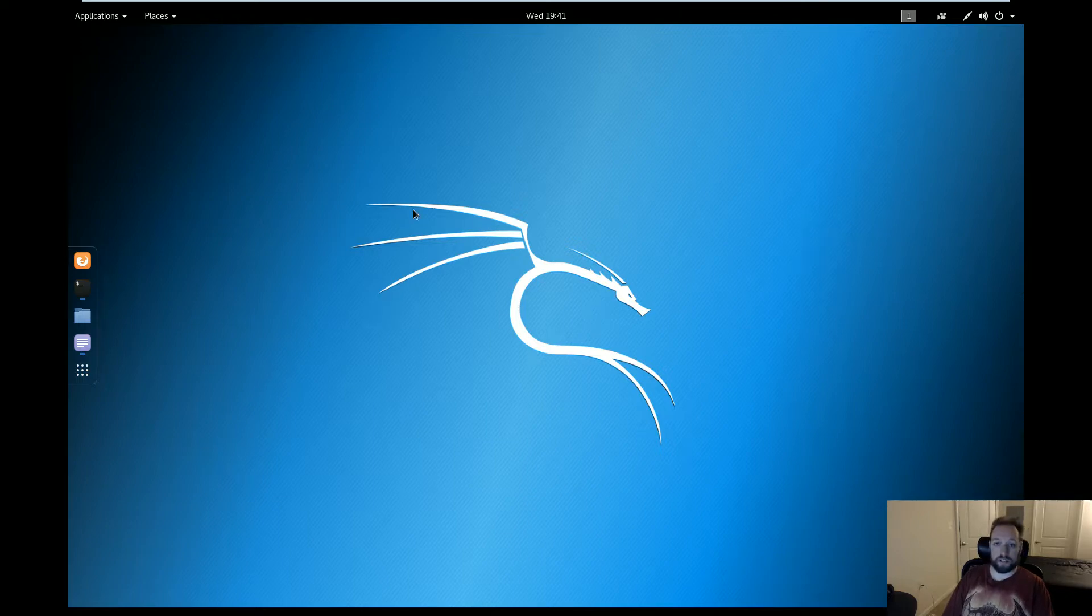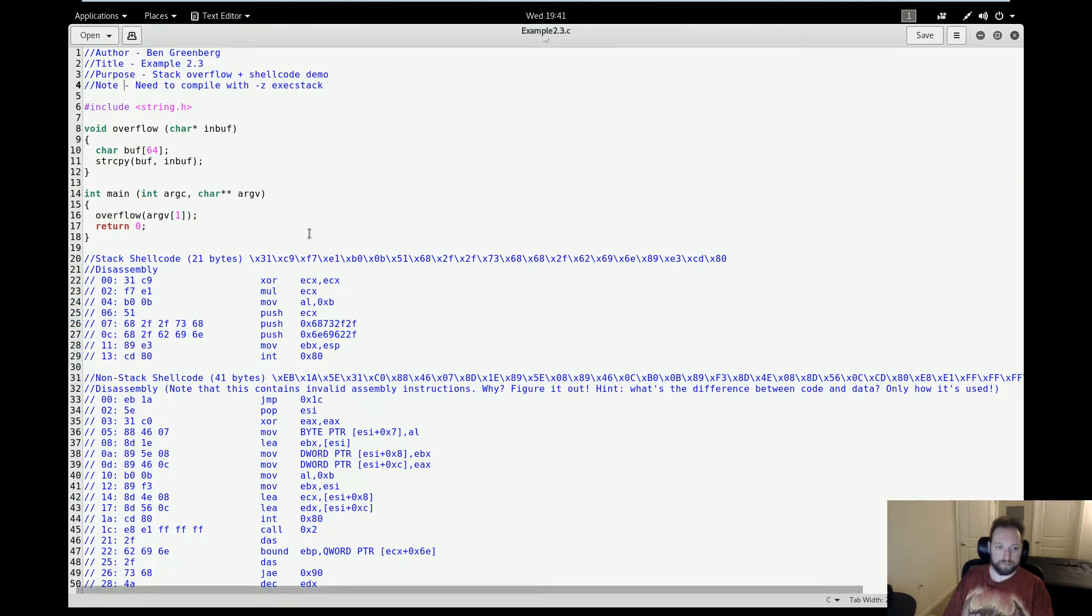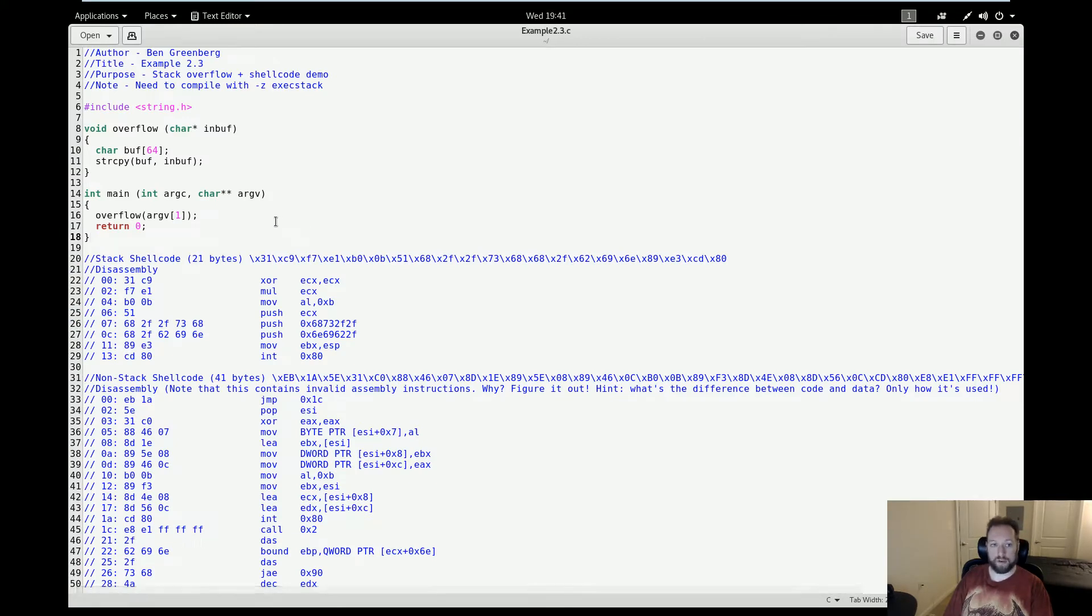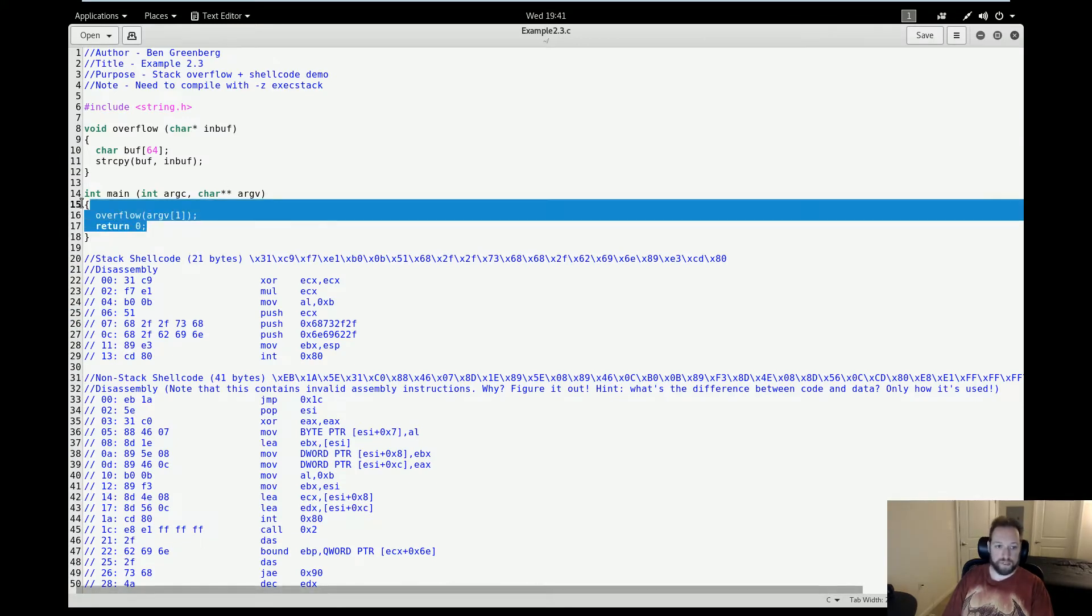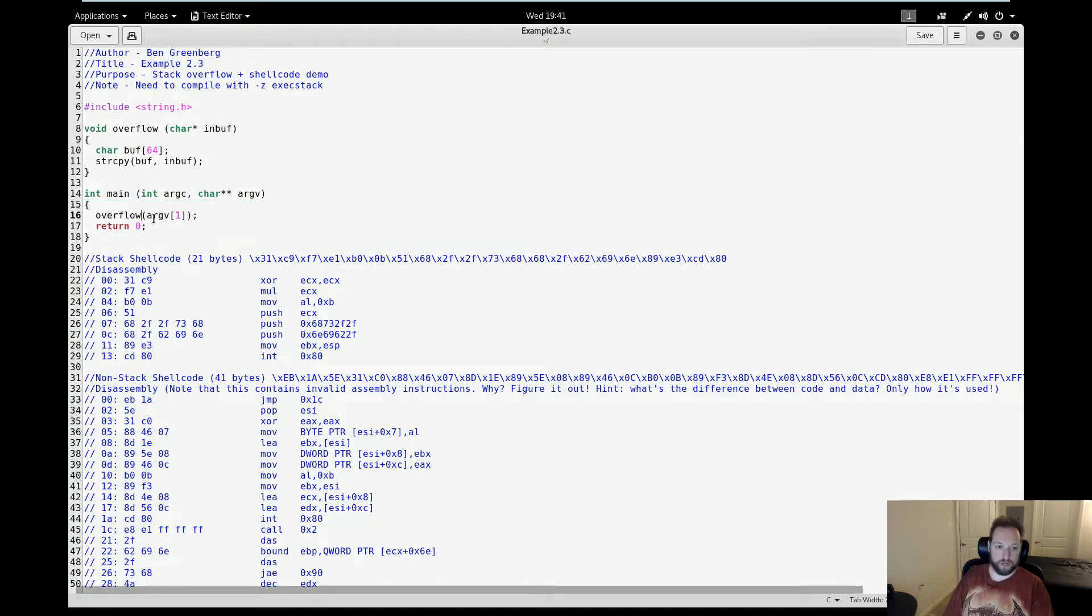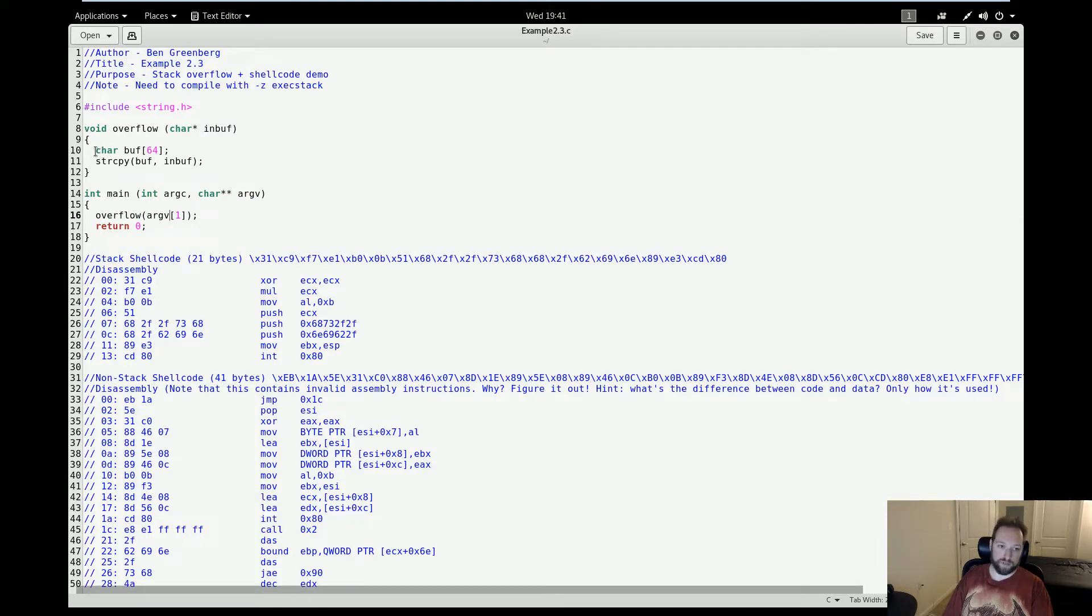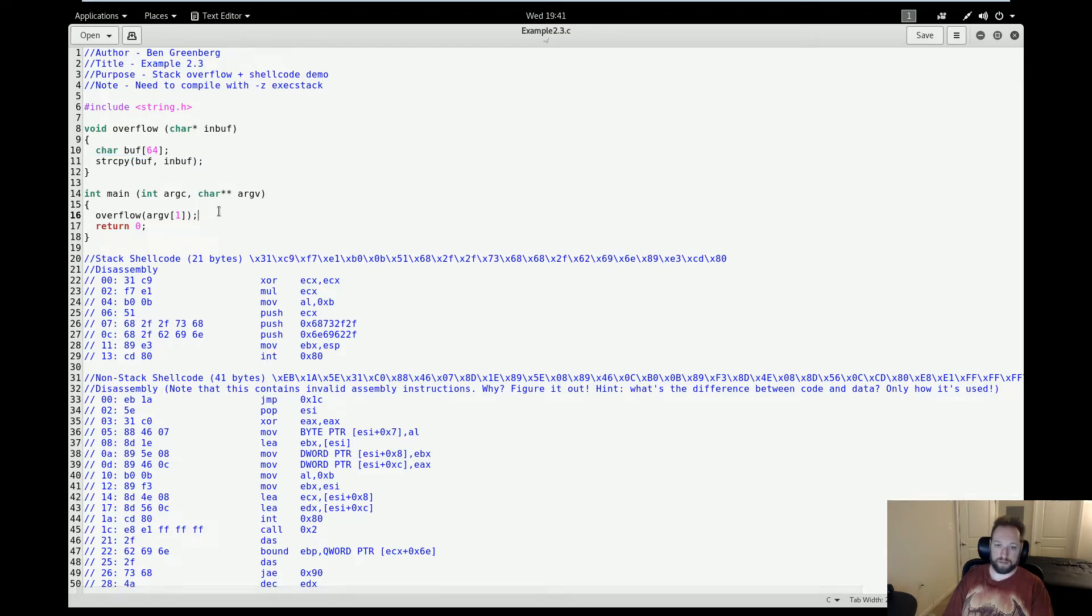So to get started, let's take a look at our source code. This is the basic program that I'm going to be using. As you can see, we have a very simple main function. All it does is call overflow with an input passed in from argv. And all overflow has is a 64 character buffer, which we're going to overflow from the argv passed in with main.